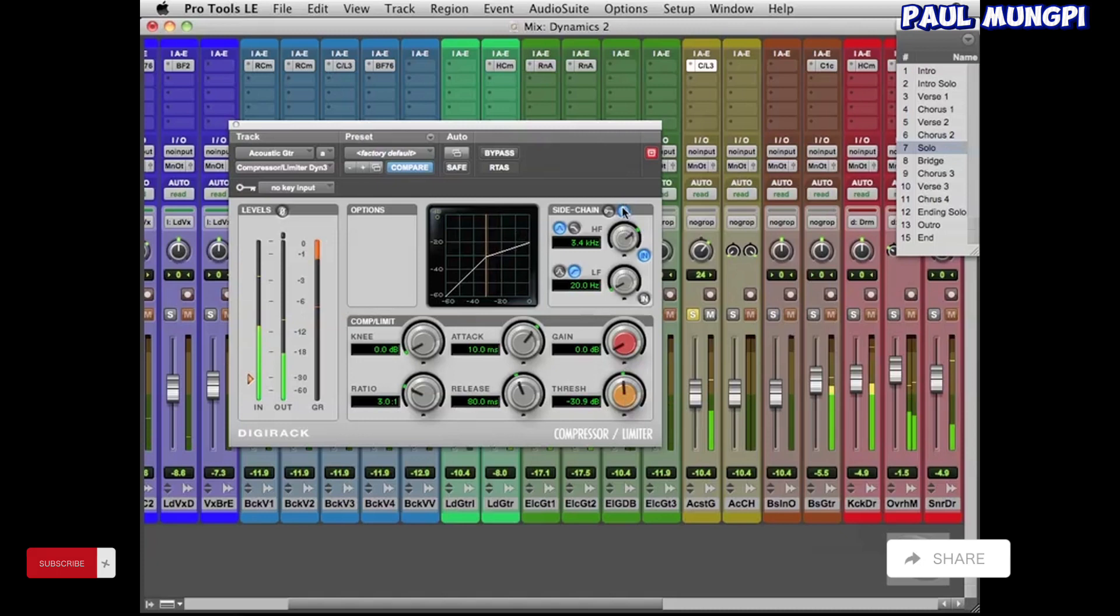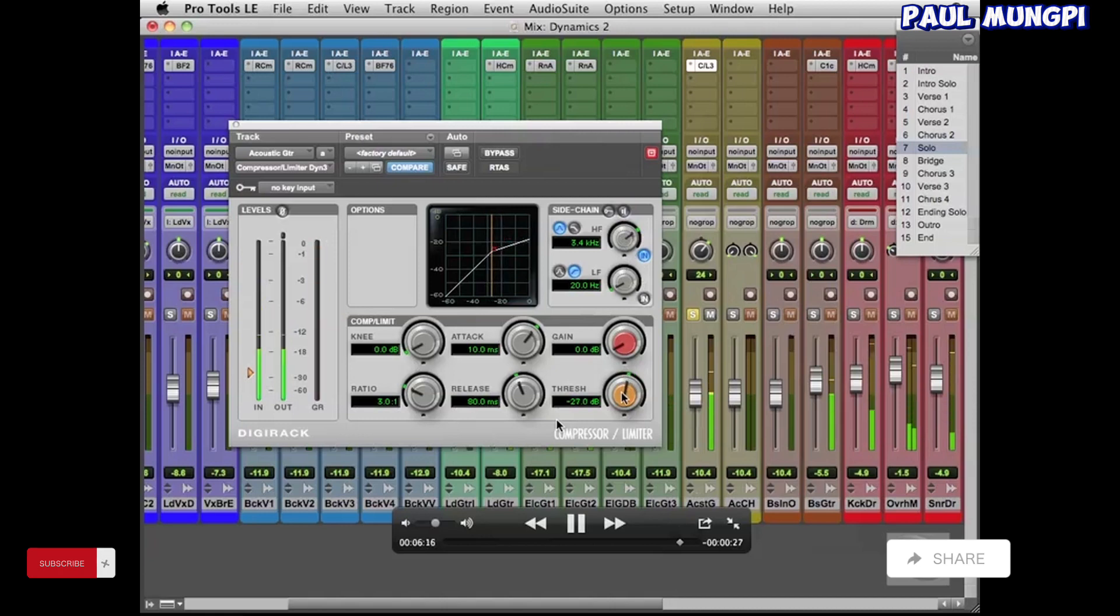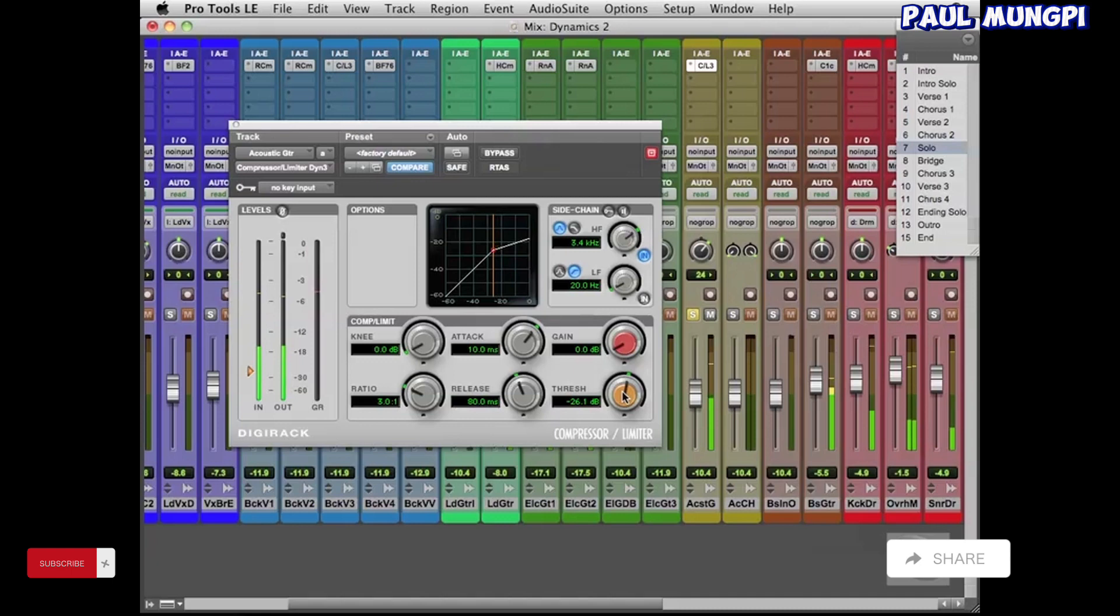And so I'm going to do some mean compression to it here. And it's already kind of a compressed sounding signal. And then later on you'll see the EQ that I do to it is pretty brutal as well.